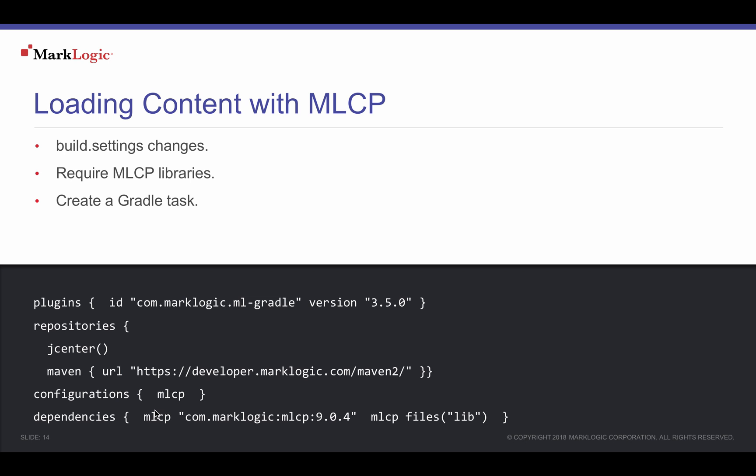MLGradle can access the MLCP's Java libraries, then use Content Pump directly from a Gradle task. We can pass in all the Content Pump options that we'd like by adding them to a customized Gradle task.